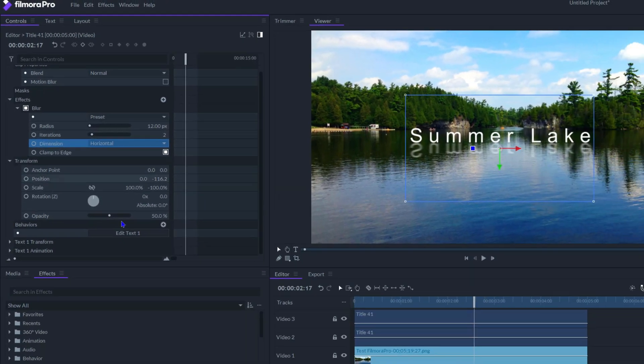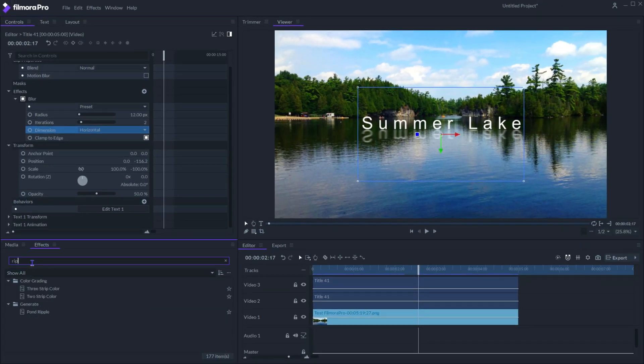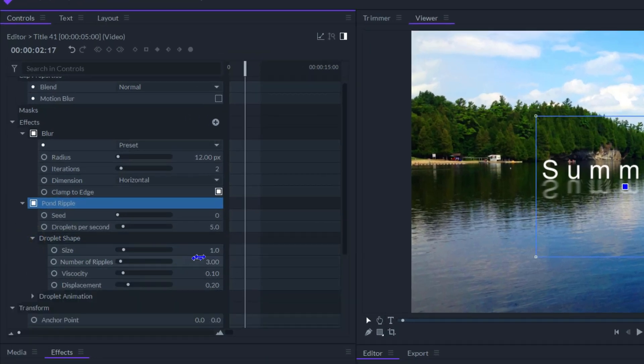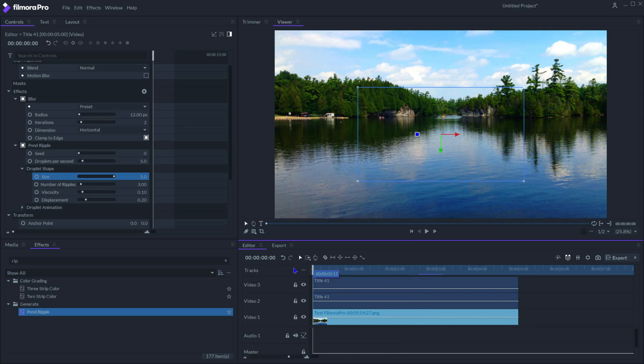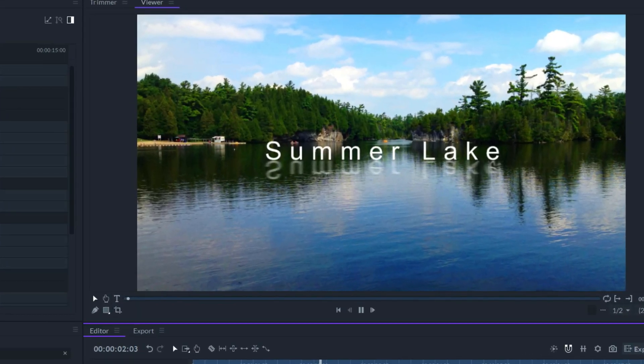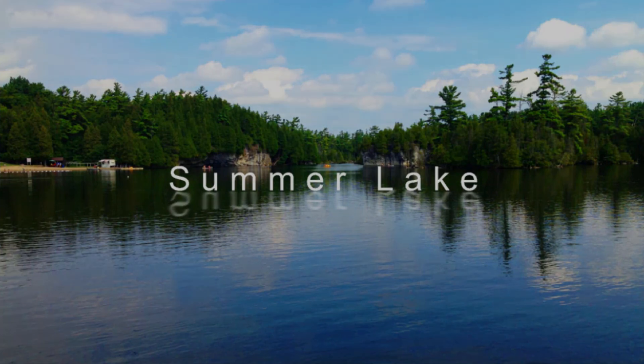Next add the pond ripple effect. Change the droplet shape size to 5. That's it, we now have a cinematic title rising over the water with rippling reflections.